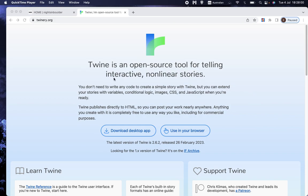Now, the explanation here says Twine is an open source tool for telling interactive nonlinear stories. It's a little bit jargony if you didn't know what it was, but it's easily demonstrated.